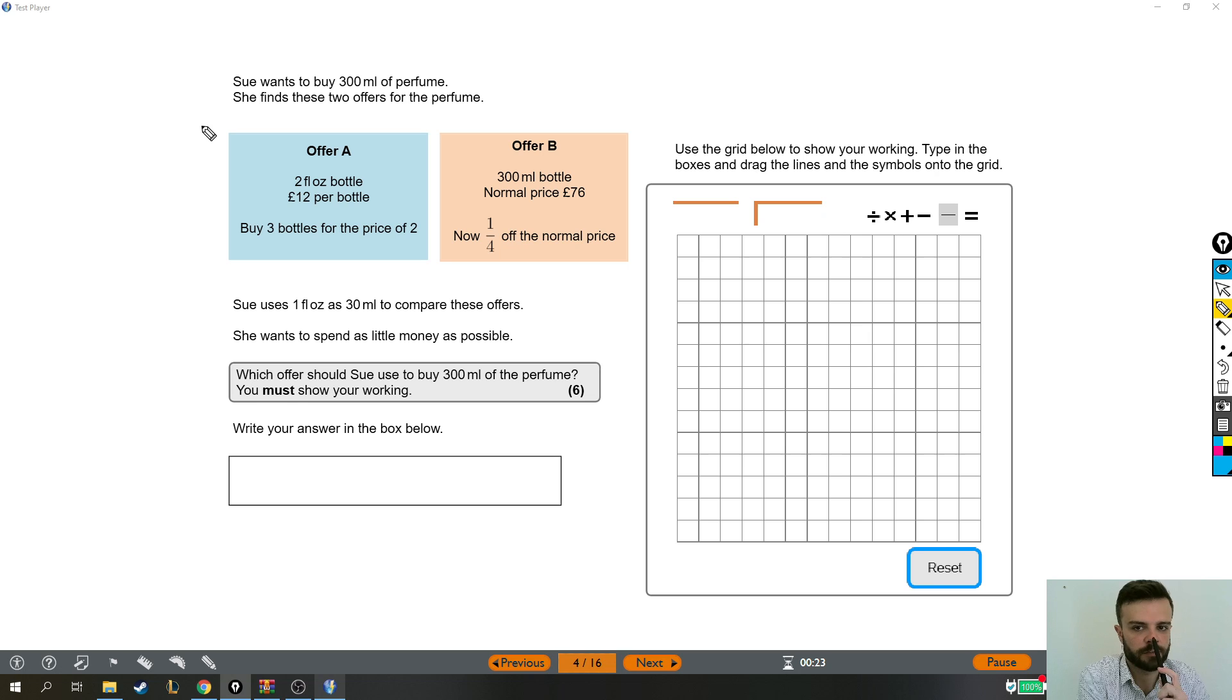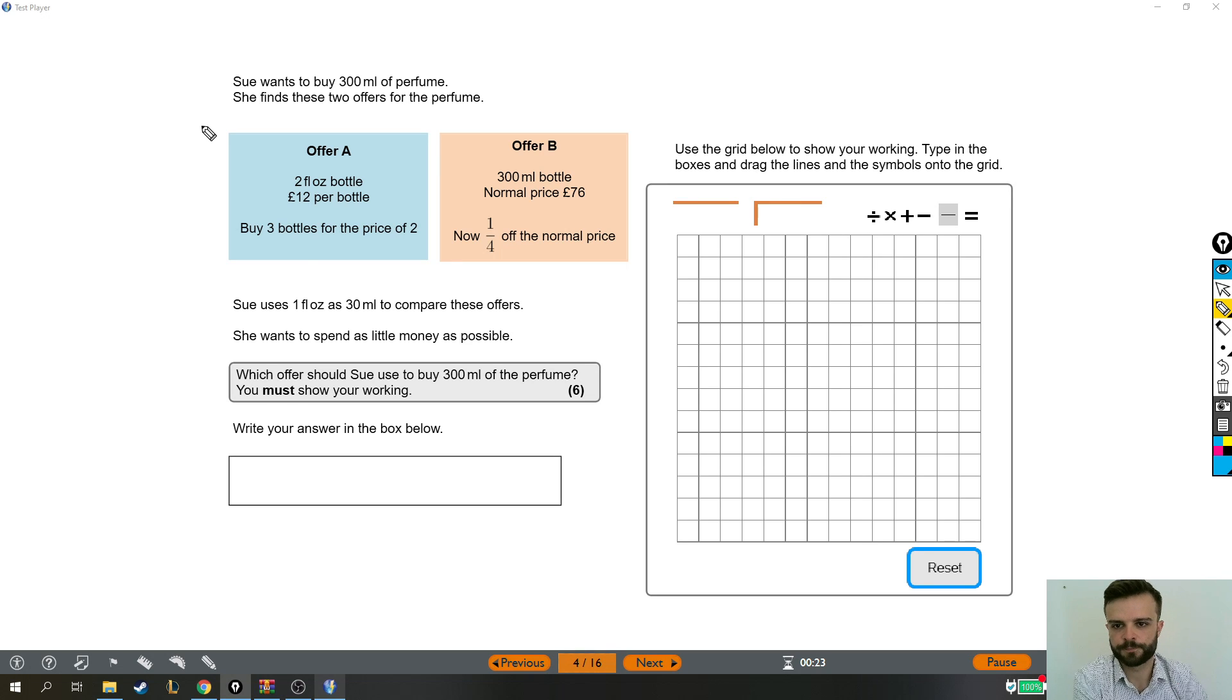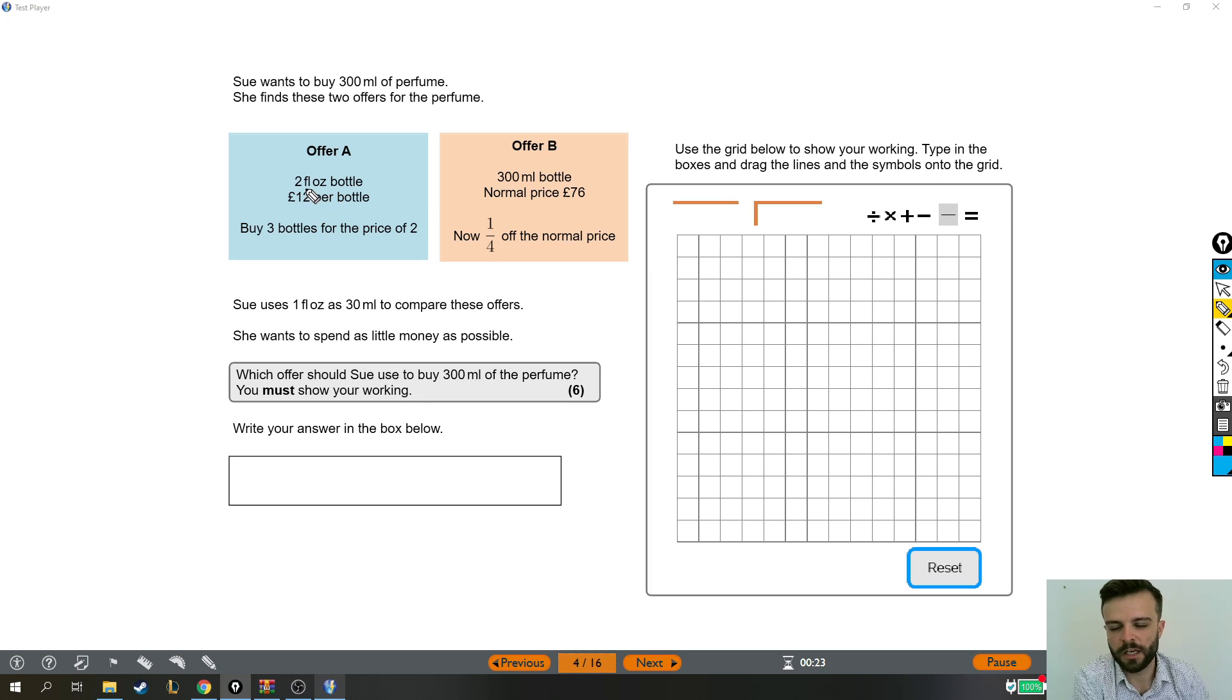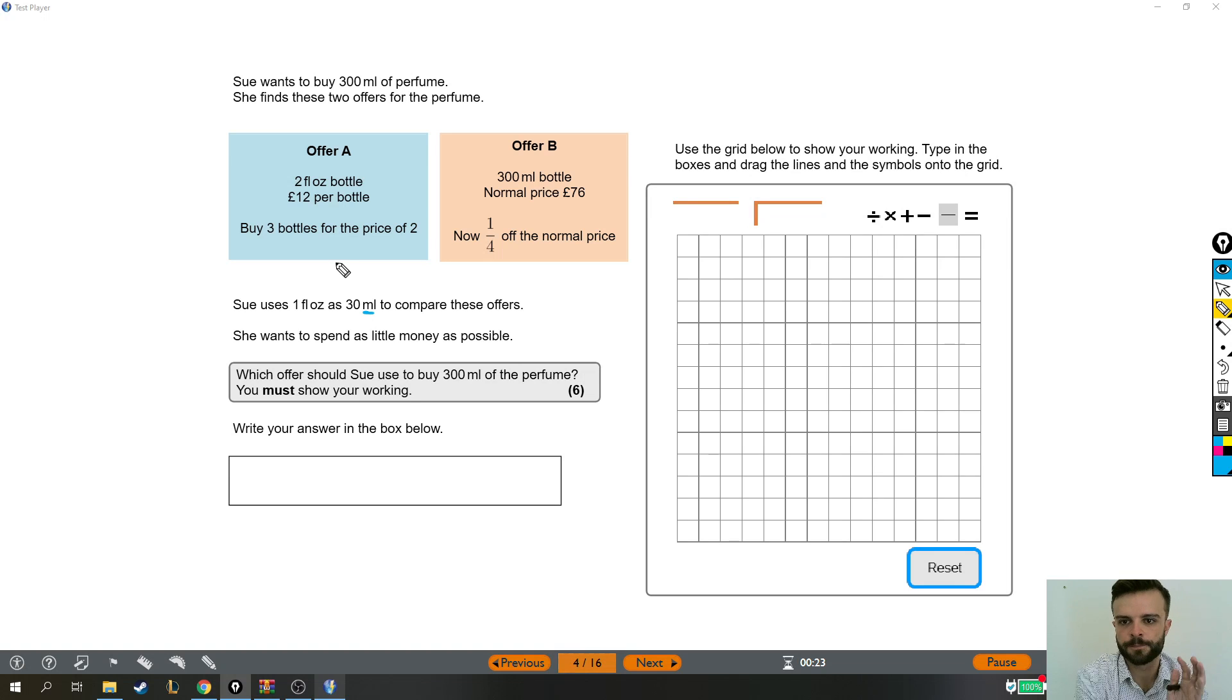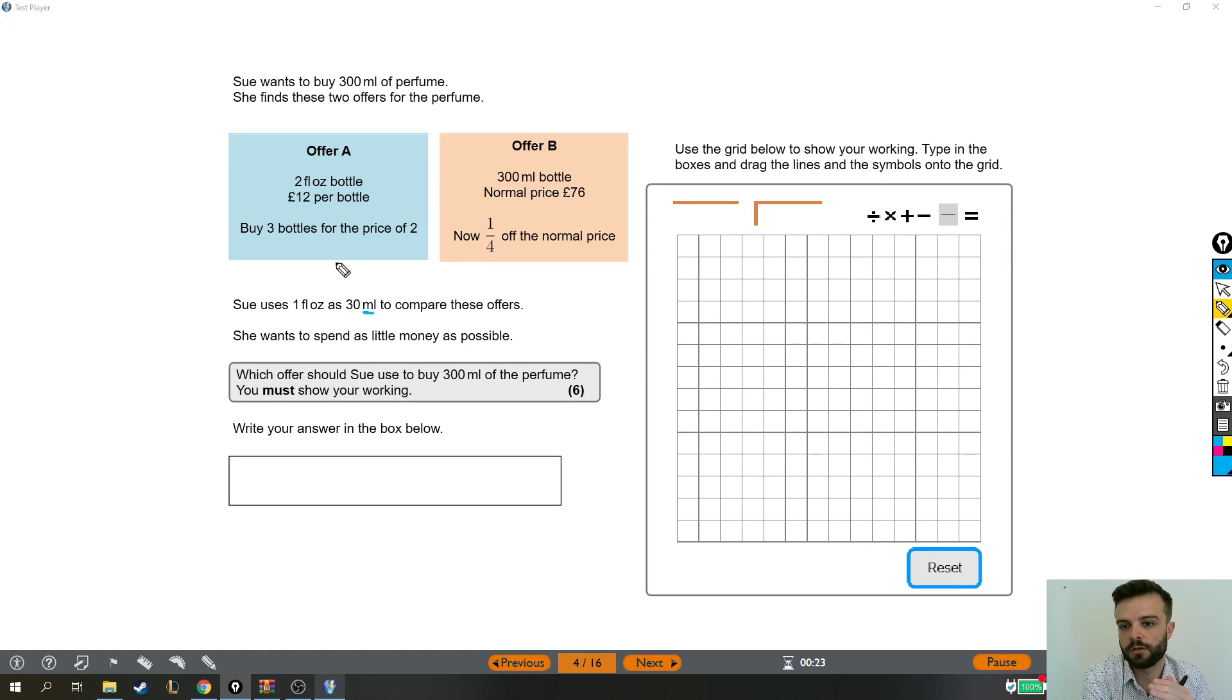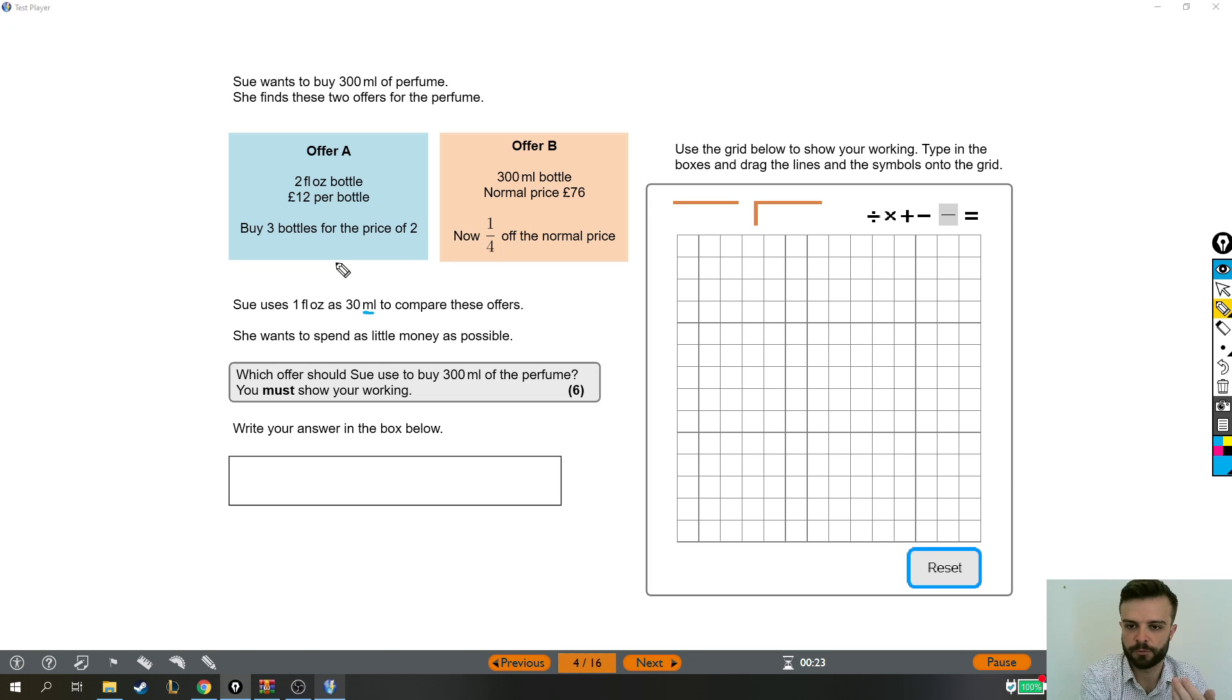Sue wants to buy 300 milliliters of perfume. She finds these two offers for the perfume. Offer A, you get a two fluid ounce bottle. You don't need to know much about what fluid ounces are because we're going to convert them to milliliters later in the question. A two fluid ounce bottle is £12 per bottle and you can buy three bottles for the price of two. That's the first offer.